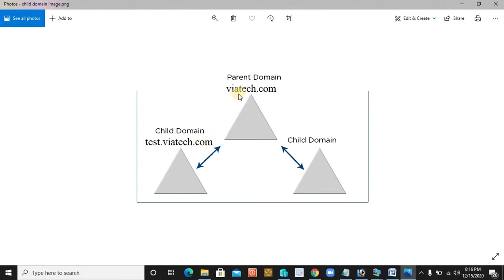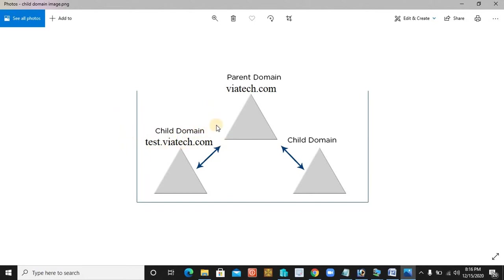In order to reduce security issues, security threats, and working load, we have another option called a child domain. This child domain basically shares part of the domain name. After the child domain is set from the parent domain, it has its own security concern. It has nothing to do with the primary domain, whereas the primary domain controller can look after everything going on in the child domain. Setting up a child domain will definitely help reduce the burden of your parent domain.